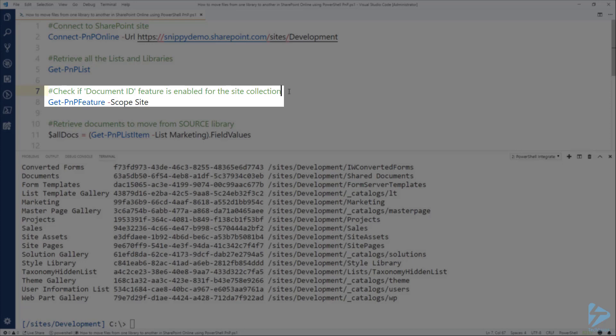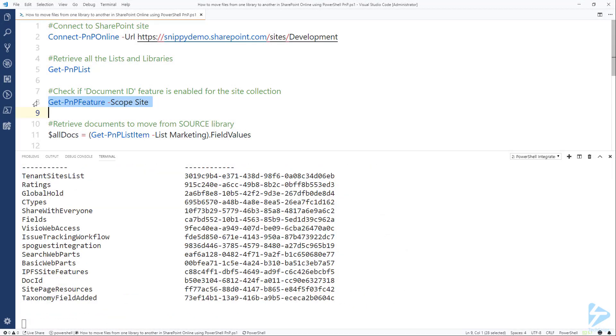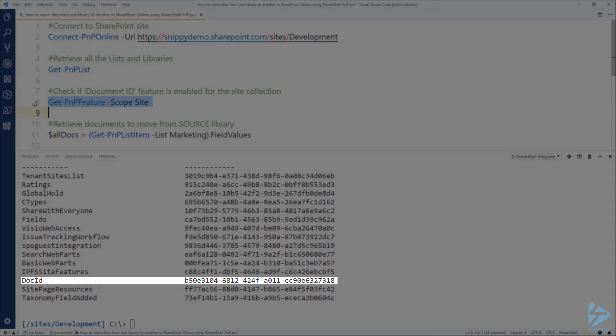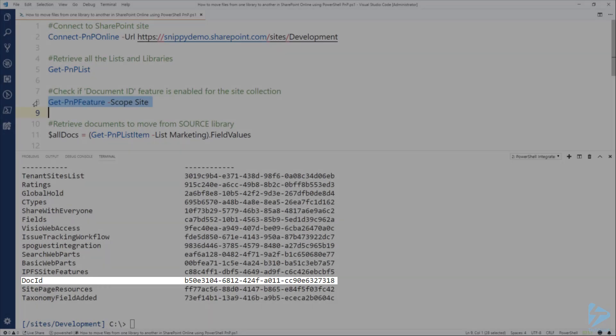So it's important to check a particular feature that is a site collection feature. So let's run the Get-PNP-Feature and we're going to scope that to the site collection. The one that we are looking for here is the doc ID that you can see at the bottom of the list here.